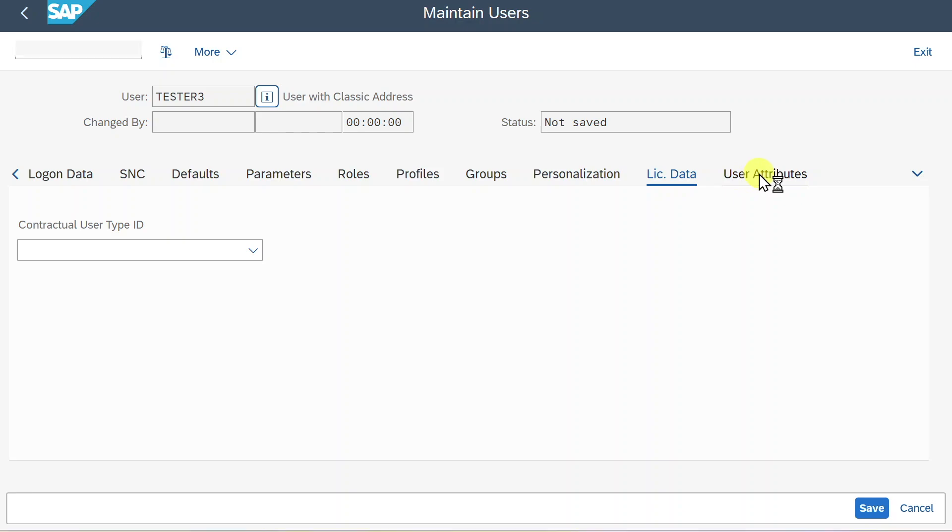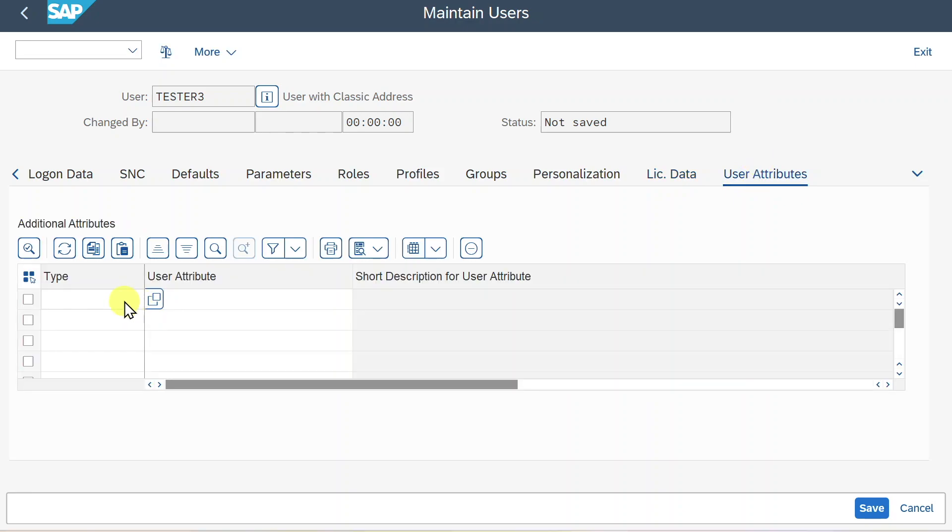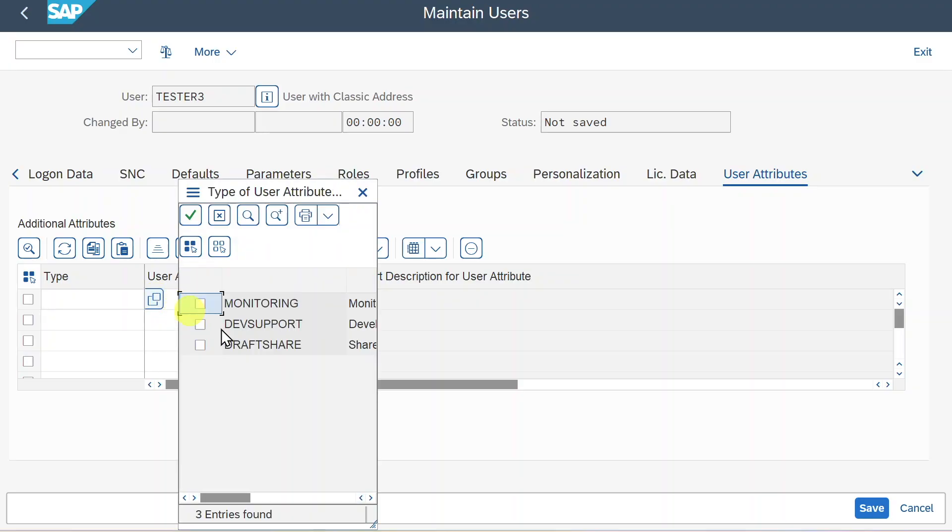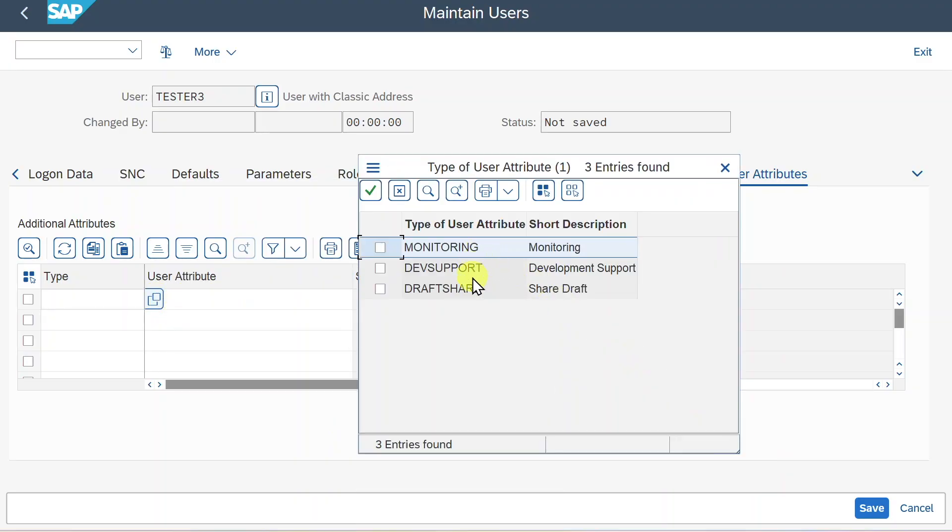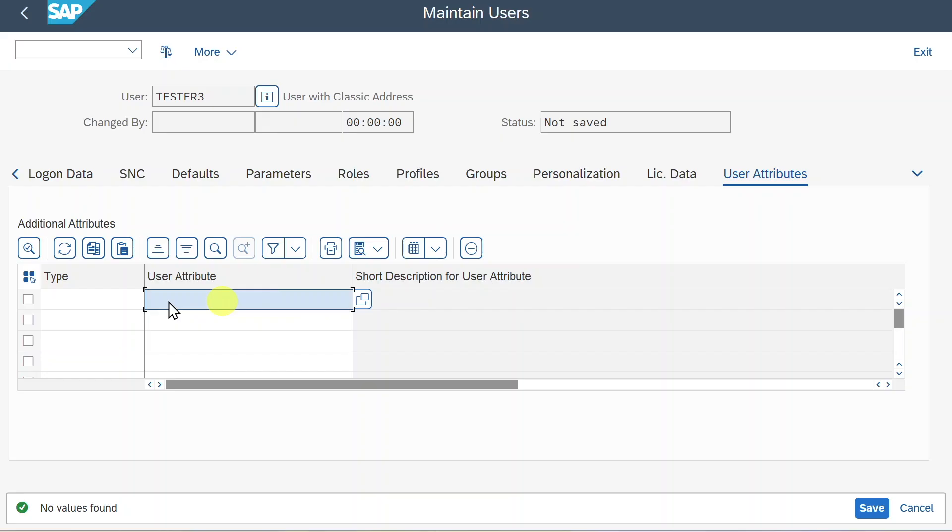Last but not least, there's a user attributes tab, which is also used to group our users by the user type. Let's inspect the search help here. You can see monitoring, development support, and shared draft. Here you could design user attributes if they are customized.